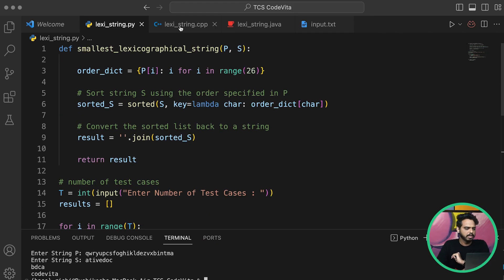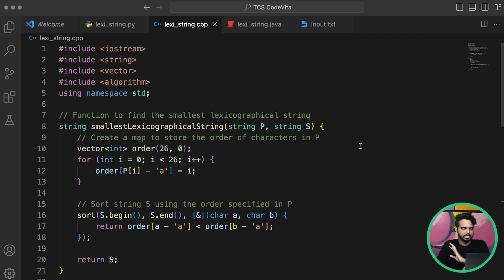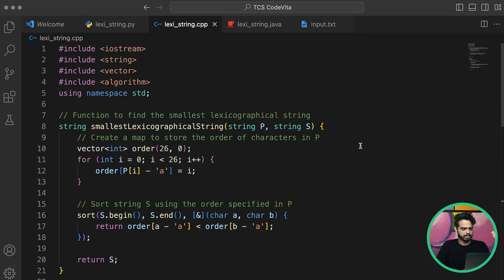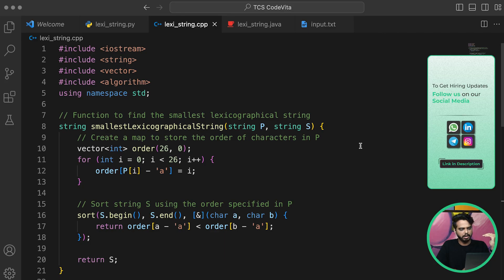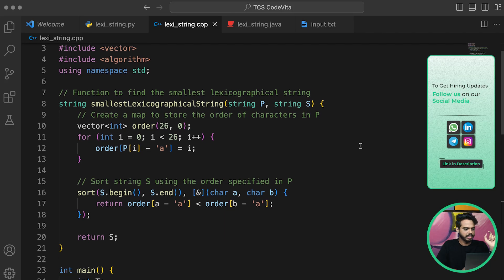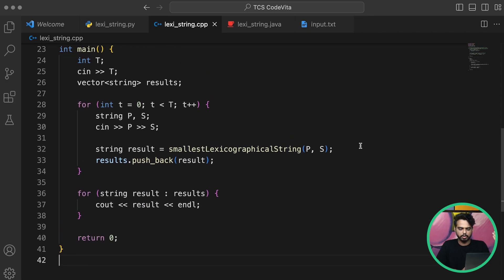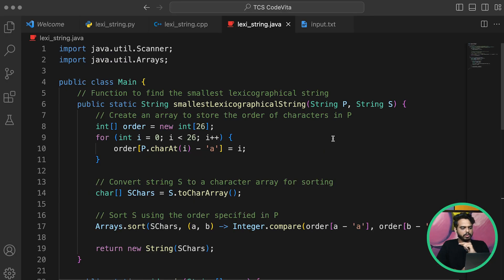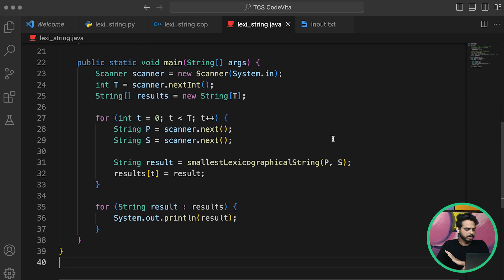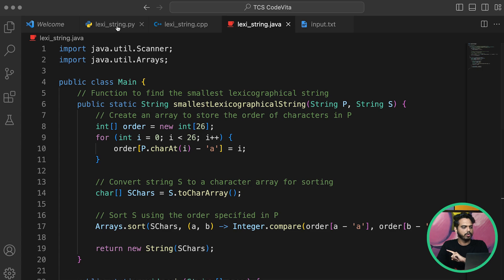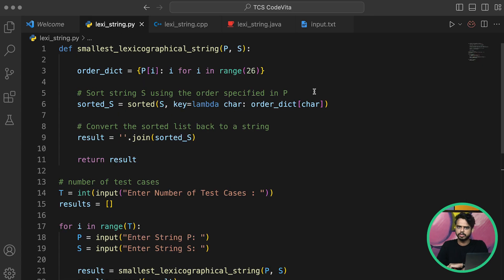Here's the code for C++ — I'll pause so you can go through it. I've also added comments so that even complete beginners will understand what each part does. Scrolling a bit more, here's the Java code as well. If you want this solution as a text or code file, let us know in the comments and we will add it to the description.